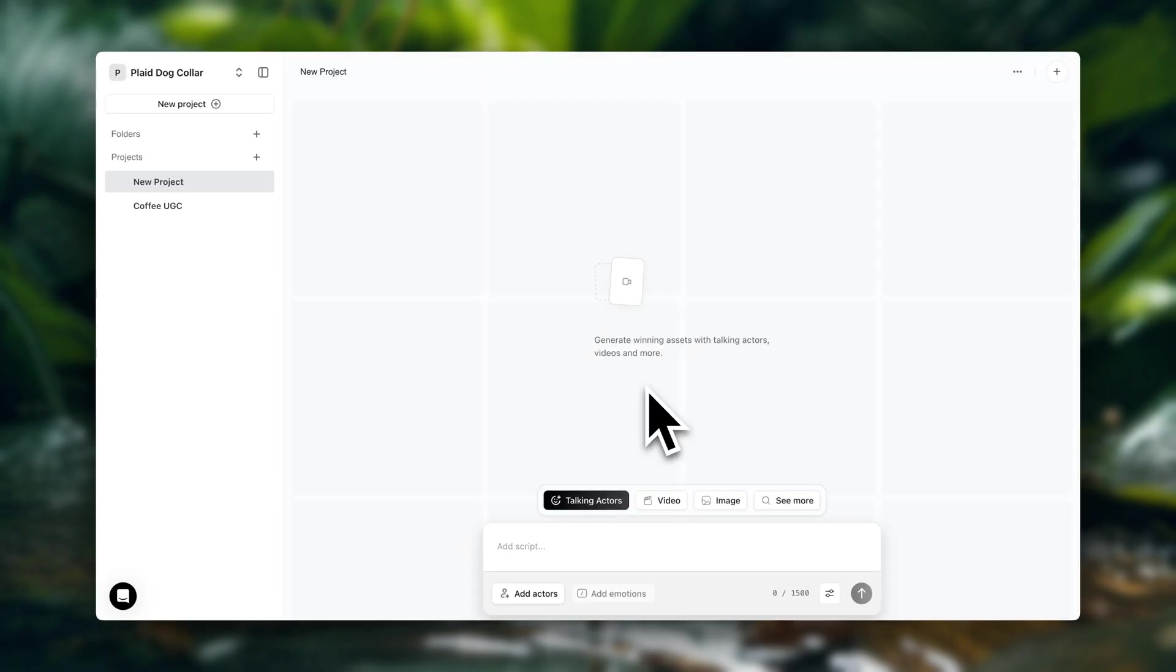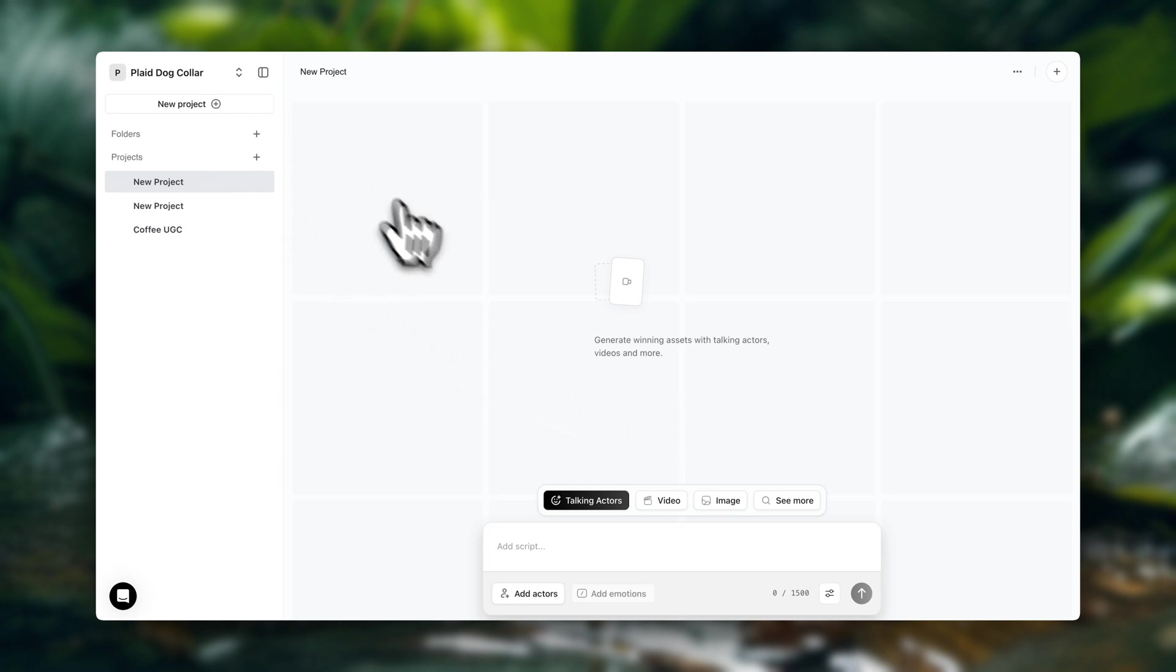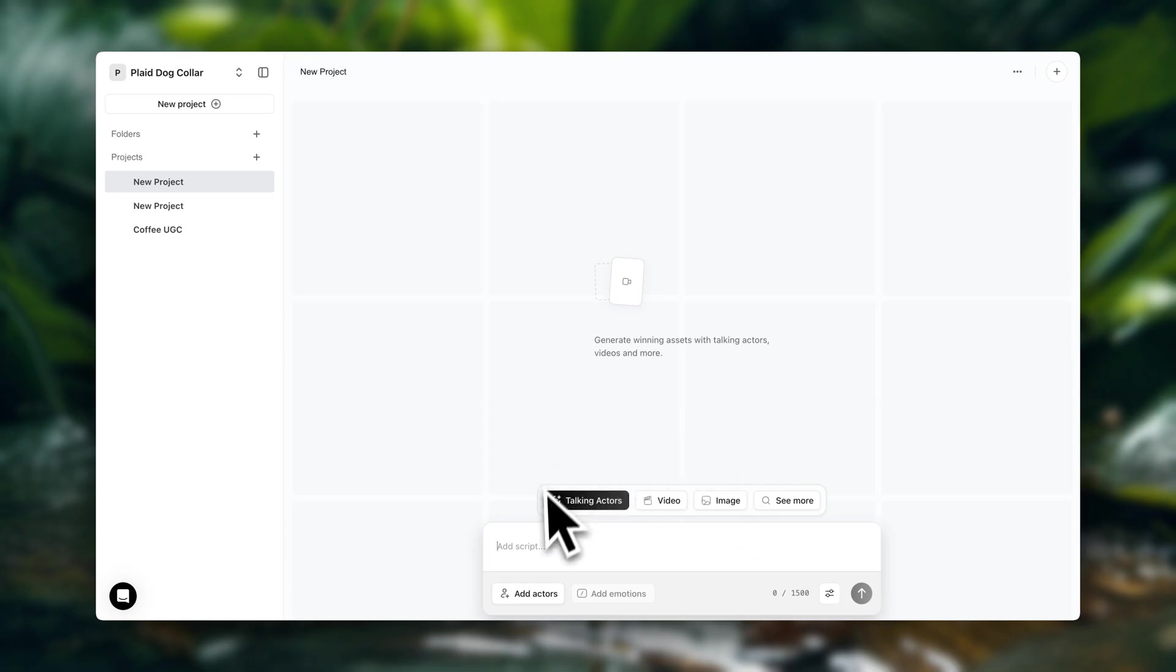Once you're inside, we're going to create a new project. So here you're going to see four options. We have talking actors. So talking actors is going to be for your main message. So that's basically the character that we're going to create that's going to speak whatever script you're entering here. So first, we're going to generate a talking actor. So I'm going to select this.